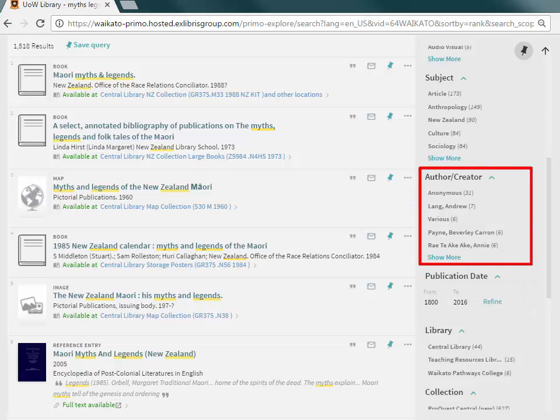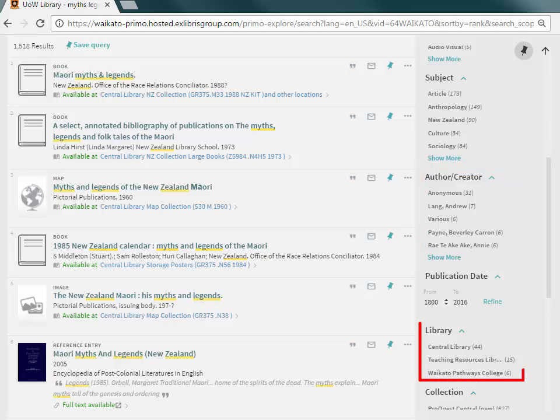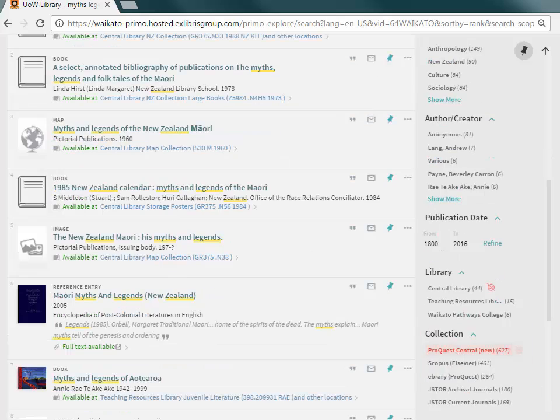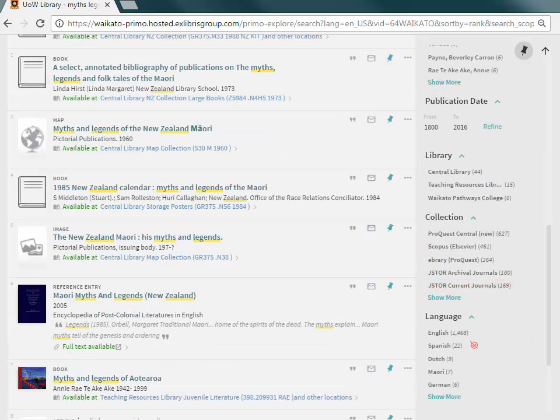The Author filter allows selection of works by a specific author. Library limits results to only those in a particular library, for example, the Central Library or the Teaching Resources Library.